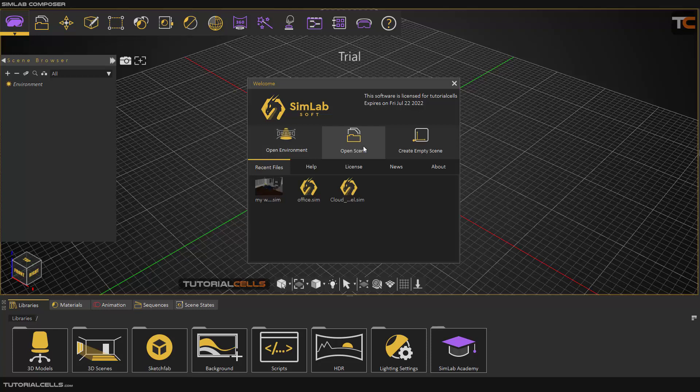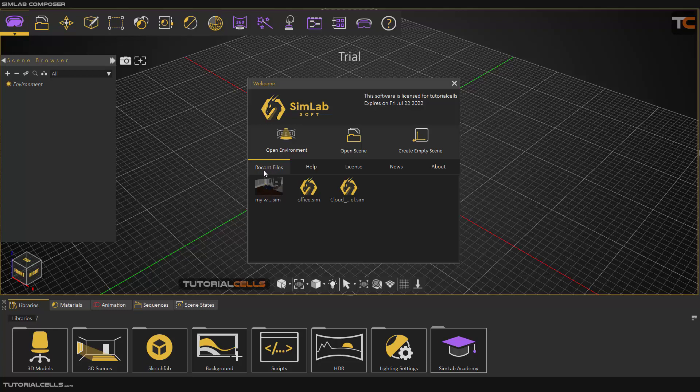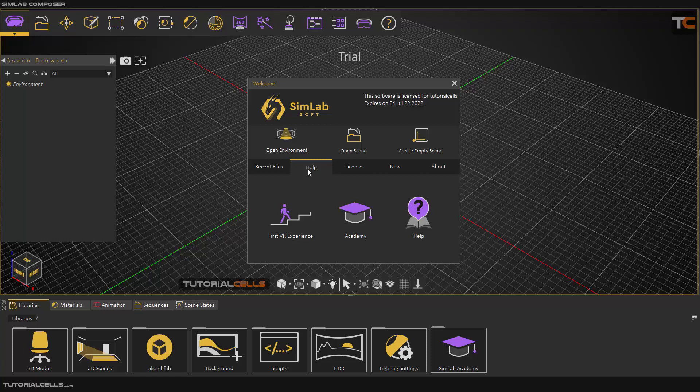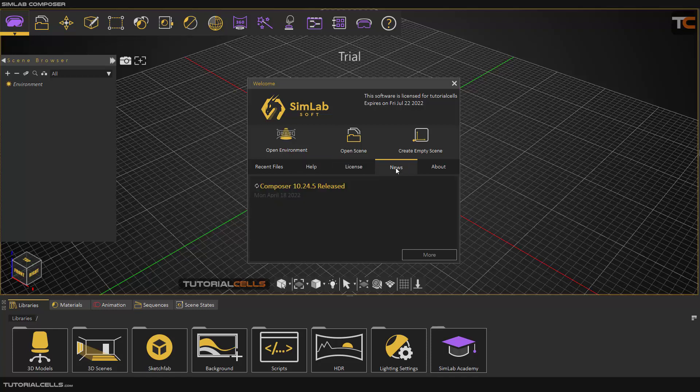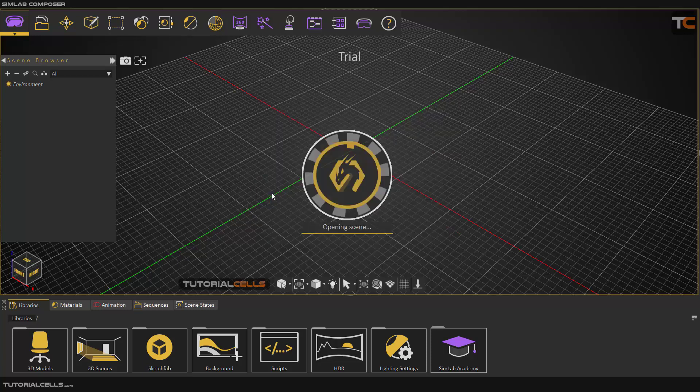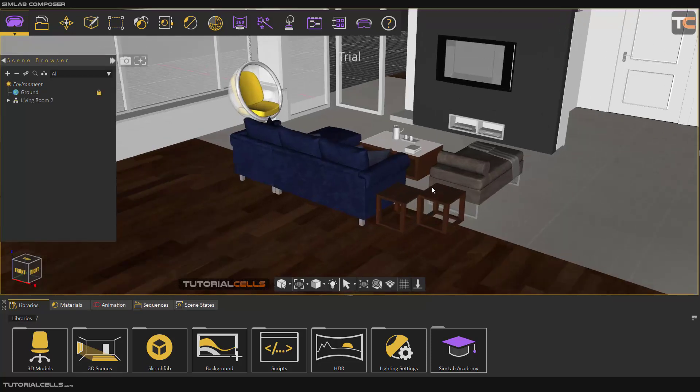I will explain the library more later. You can open a scene if you have saved any project on your PC. You can call it from here, or you can create an empty scene. In the recent files section, you can access your recent files that you're working on. I'm working on this, so I will open that. There's also help if you want more tutorials, academy content, license information, news, and about the software.